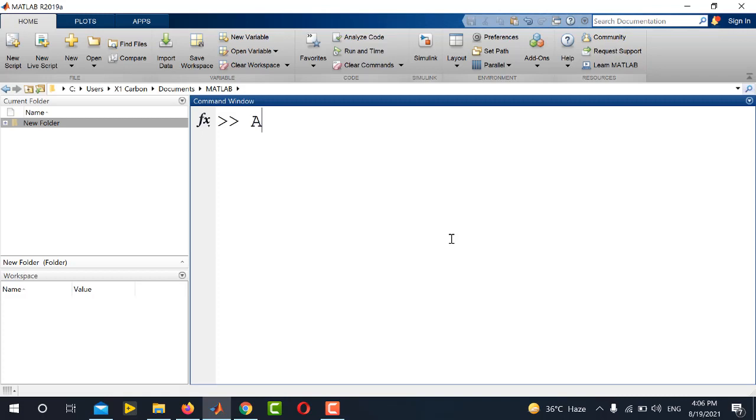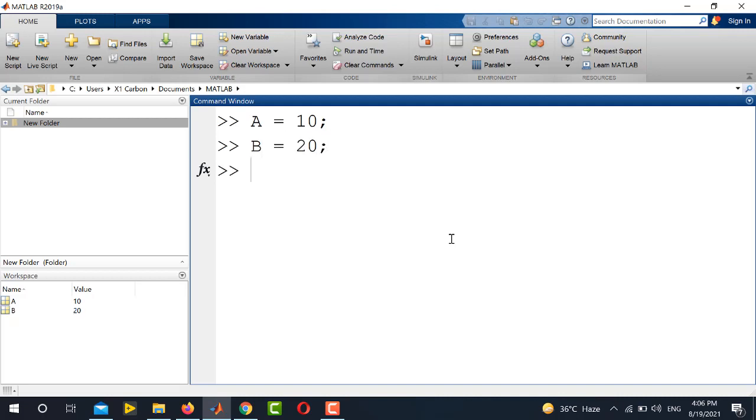First of all, let us define two variables: A is equal to 10 and B is equal to 20. So now we have to save these variables. There are two methods. One method is to use the command window and the other method is by using the MATLAB menu.